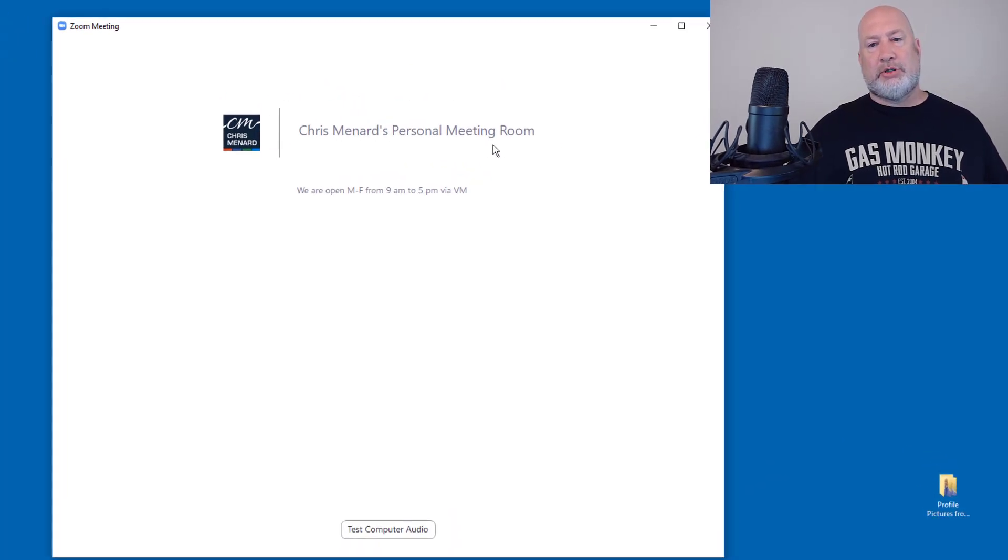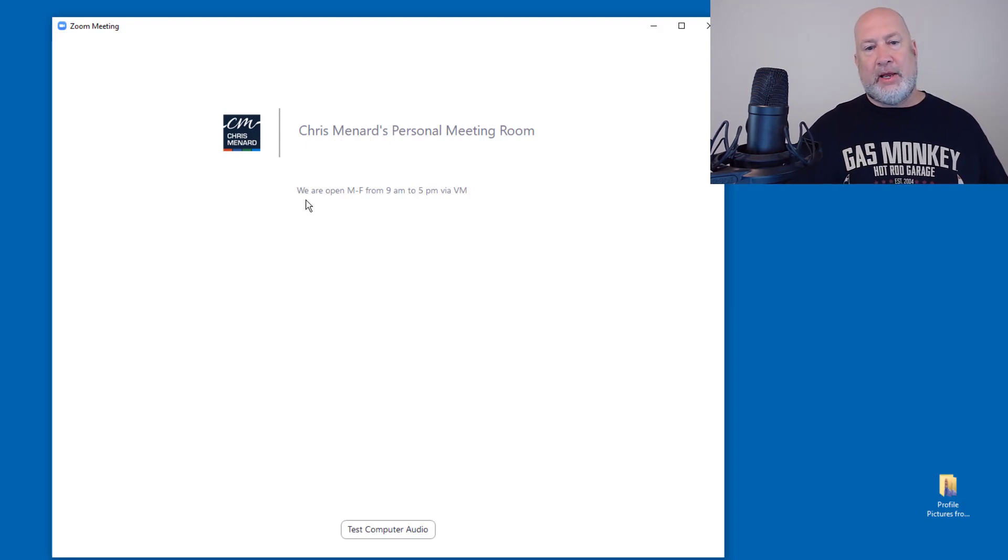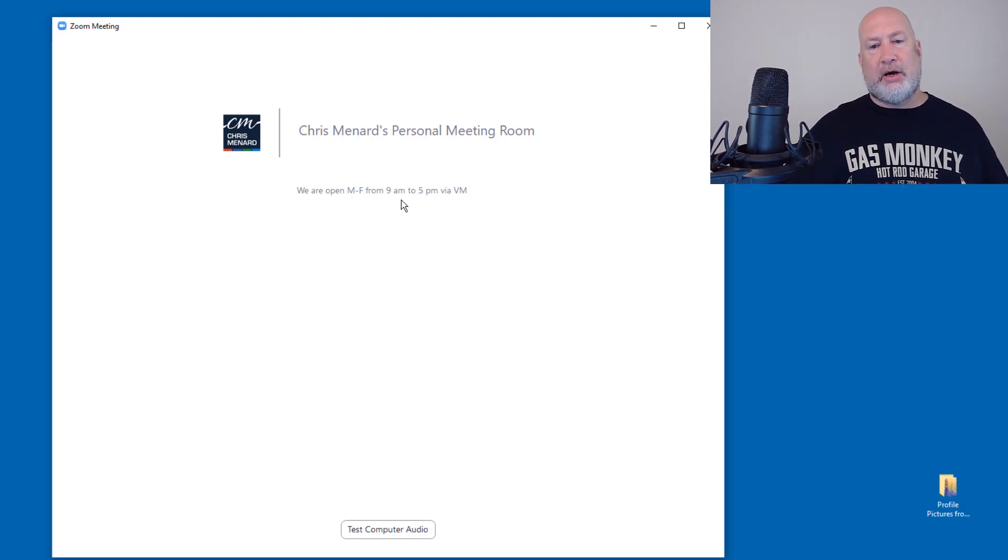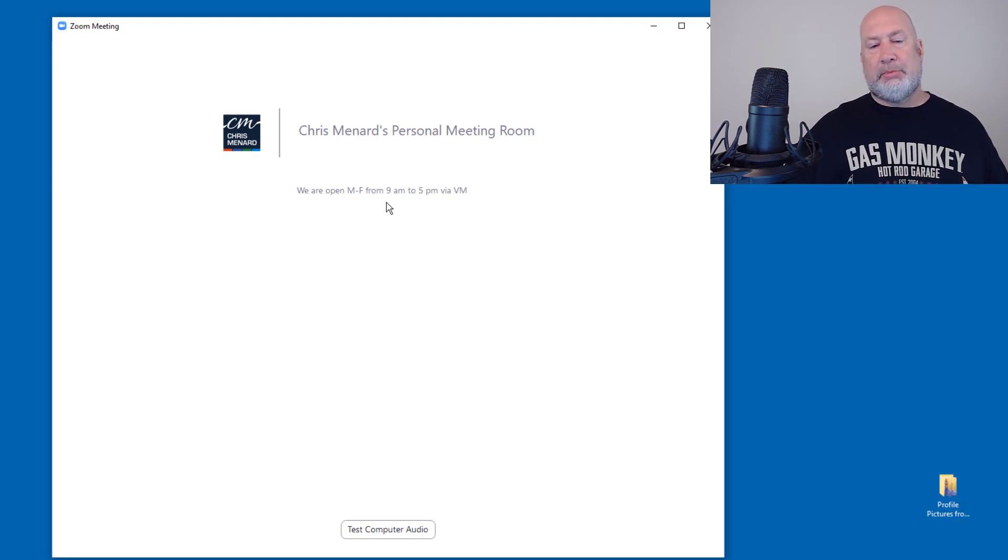There is my waiting room logo in the top. Chris Menard's personal meeting room, because that was the title of my meeting, in case you're wondering about that. And there is that description down below. You can be a little more descriptive than that. I was just testing it, but clearly it's working.